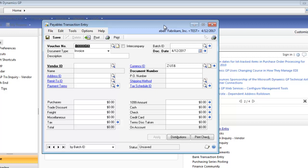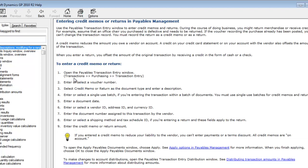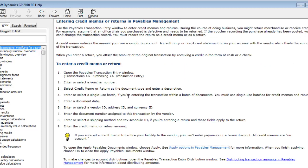What I'm going to do is hit the F1 key, that's the function key right above your number one. On here, if I want to learn how to do a credit memo or a return, you'll see there's a link right here. This gives me the navigation, tells you what you need to fill in, how to apply. You can go in here and it tells you about applying. It basically gives you a step-by-step on how to enter a credit memo in payables.